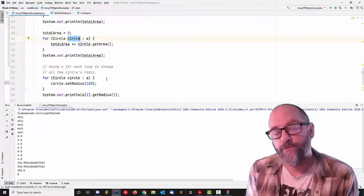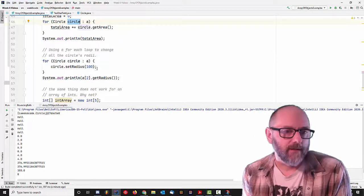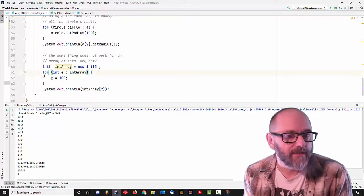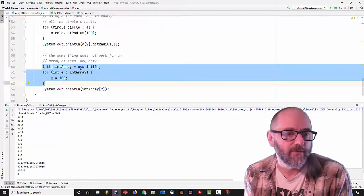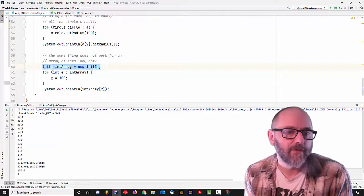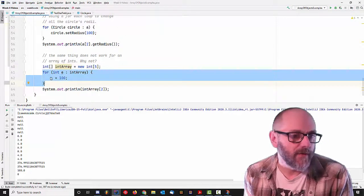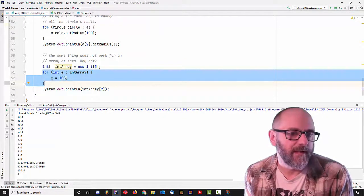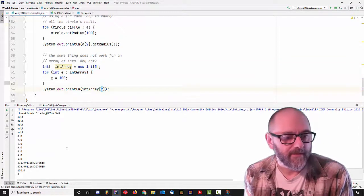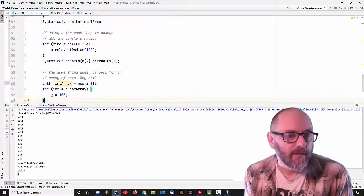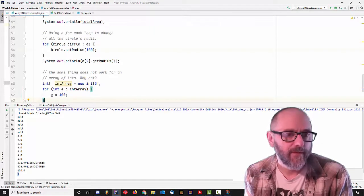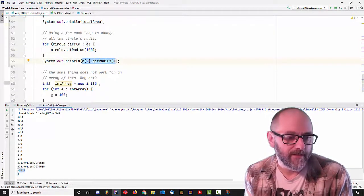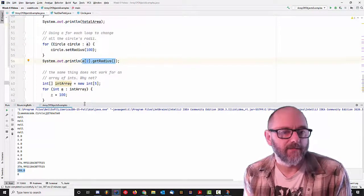One thing you can do in an enhanced for loop for an array of objects that you cannot do for integers is that you can make changes to the objects. If what we wanted to do was initialize an integer array to 100, this actually won't work — IntelliJ is trying to give me a clue, saying you're assigning a value to E and then you're never using it. You're trying to assign all the array elements the value 100, but you're getting zero. This does not work. But this one does — going through the enhanced for loop and calling setRadius, which actually changes the radius of each item to 100, and then printing it out via a[2].getRadius.